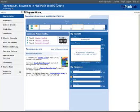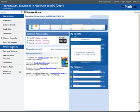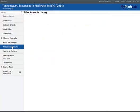In the MyMathLab course for Peter Tannenbaum's Excursions in Modern Mathematics, you'll find a series of Java applets. These are in the Multimedia Library.